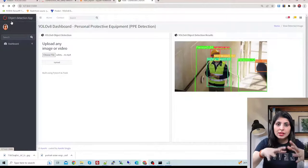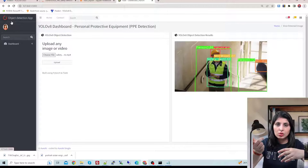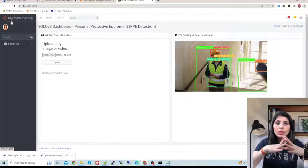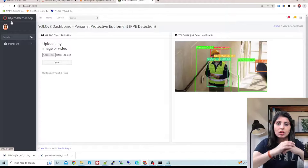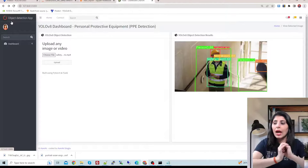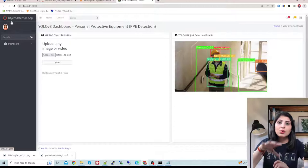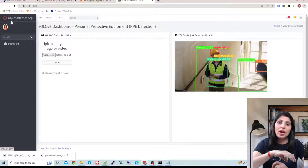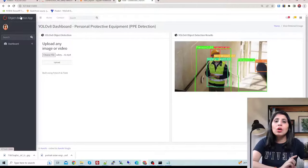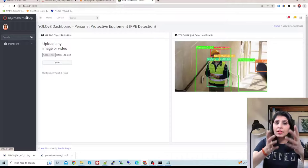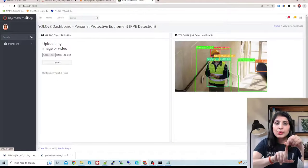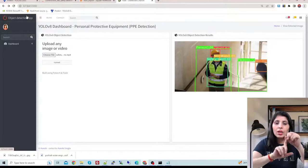Now I'll tell you how to set up the Python environment to run this code, then we'll talk about the dataset I've used, then I'll show you how to train your YOLO V8 model, and finally how to integrate your trained model into a Flask app. For the environment setup I have used Python 3.8.